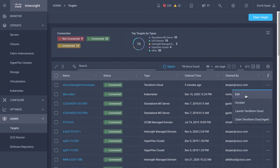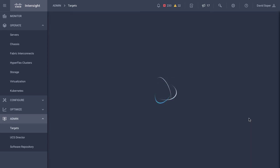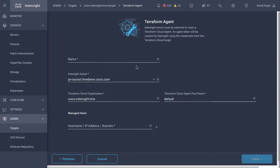And from there, I can come and claim a Terraform agent. This again will be where on my Intersight Assist appliance, which is there, that will actually run the agents.